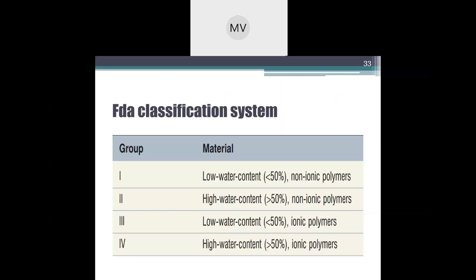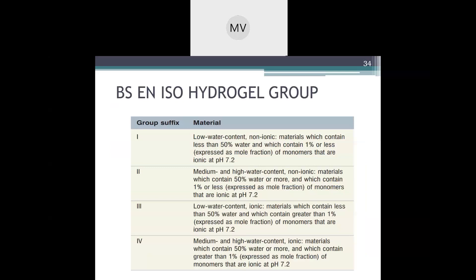FDA classification of contact lens materials is based on water content and ionicity, resulting in four groups. Group 1: low water content, non-ionic polymer. Group 2: high water content, non-ionic polymer. Group 3: low water content, ionic polymer. Group 4: high water content, ionic polymer.